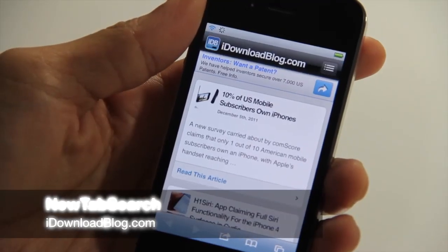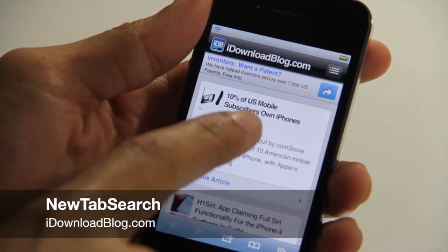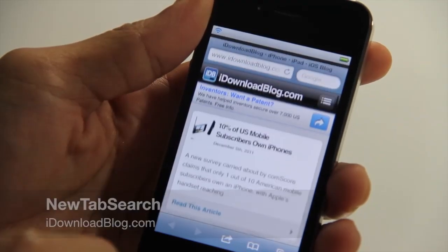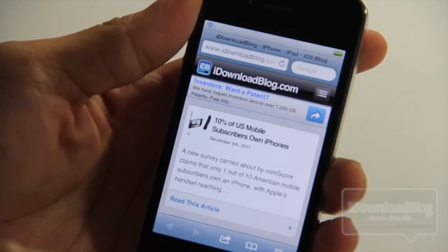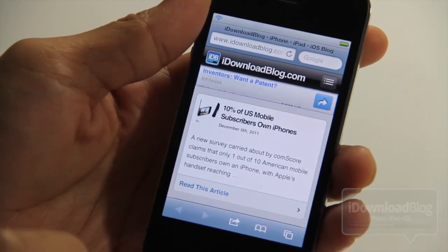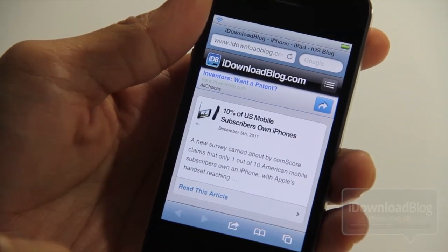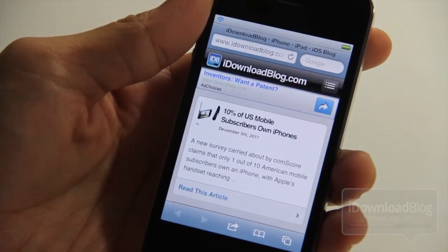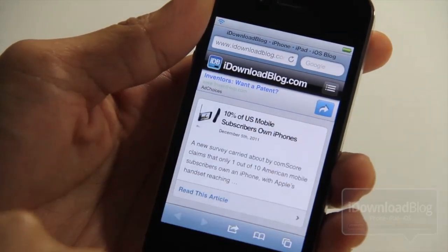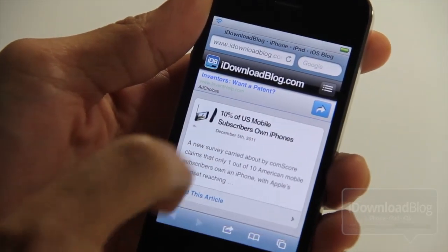Howdy ladies and gentlemen, this is Jeff with iDownloadBlog. Let's talk about New Tab Search. It is a jailbreak tweak that forces a new tab to open anytime you do a web search or a Google search in mobile Safari.